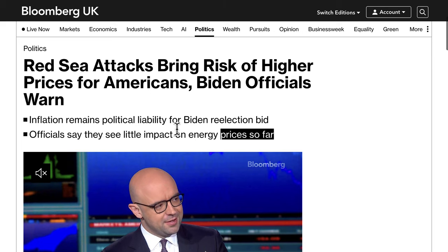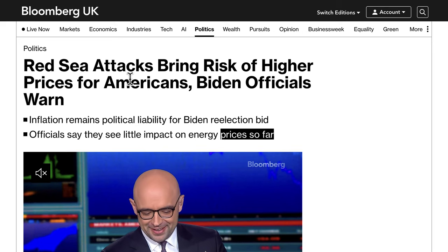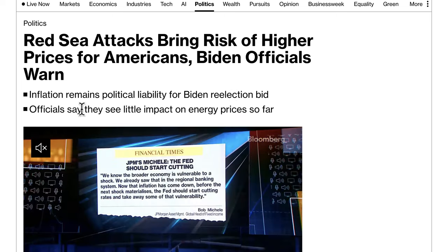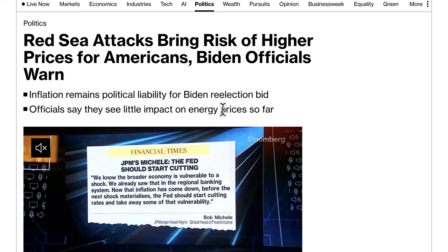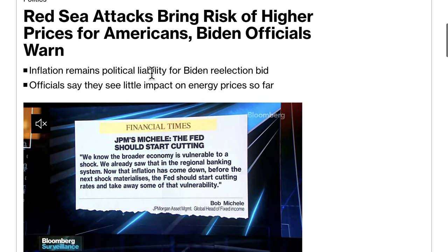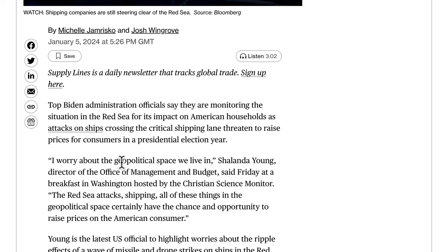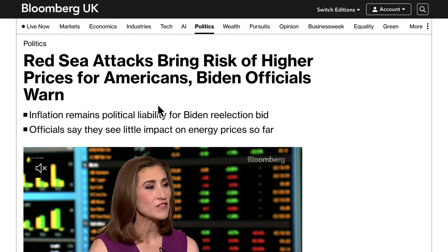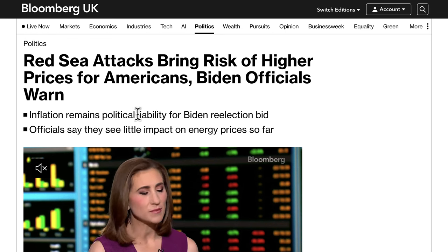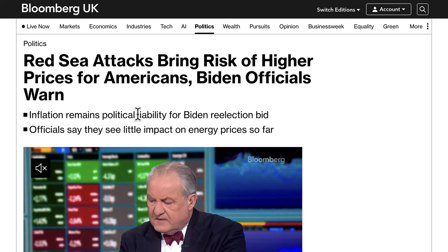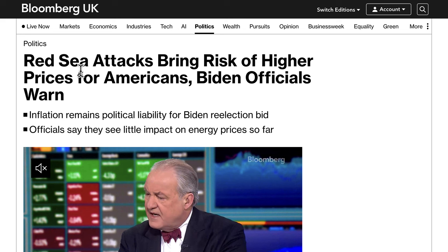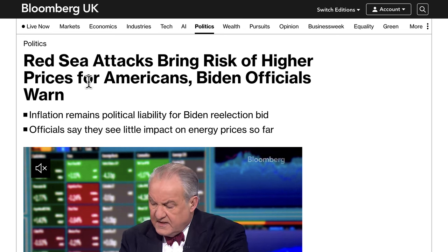Also worth noting: Red Sea attacks bring the risk of higher prices for Americans, according to Biden officials. Inflation remains a political liability for the re-election bid, and officials say they see little impact on energy prices so far. However, attacks on ships in the Red Sea are raising costs for shippers, and we could likely see inflation rise as certain costs are passed on to the consumer. This is something to keep an eye on in terms of upcoming inflation numbers.